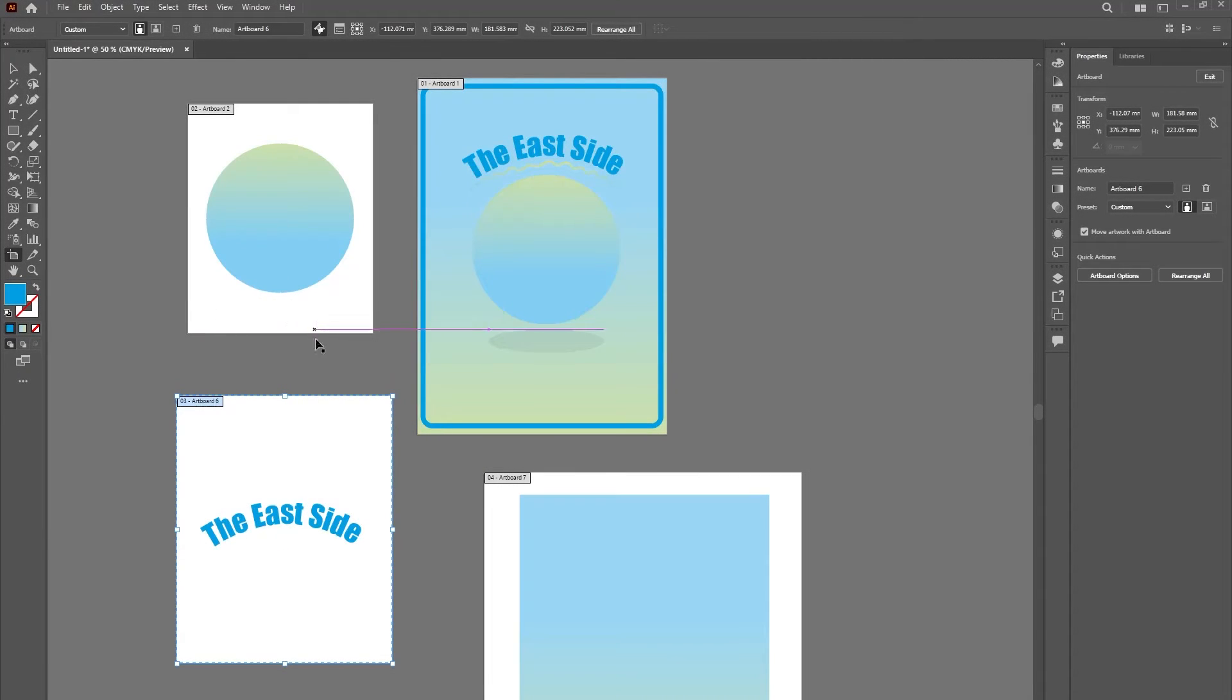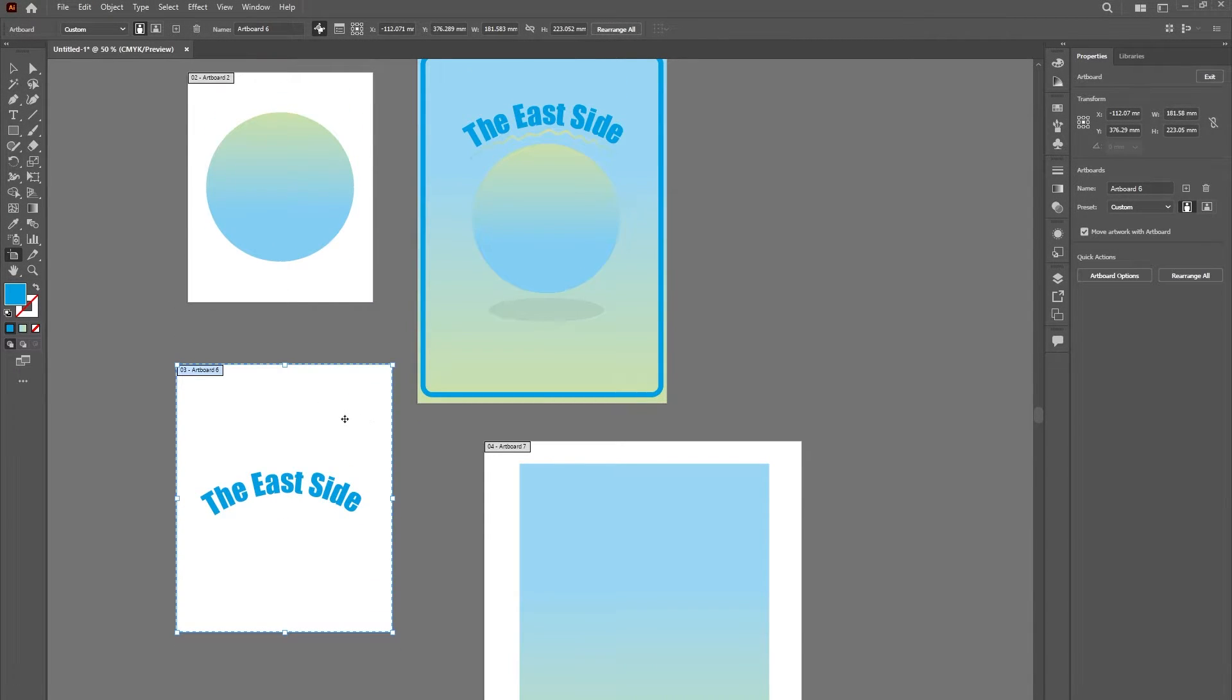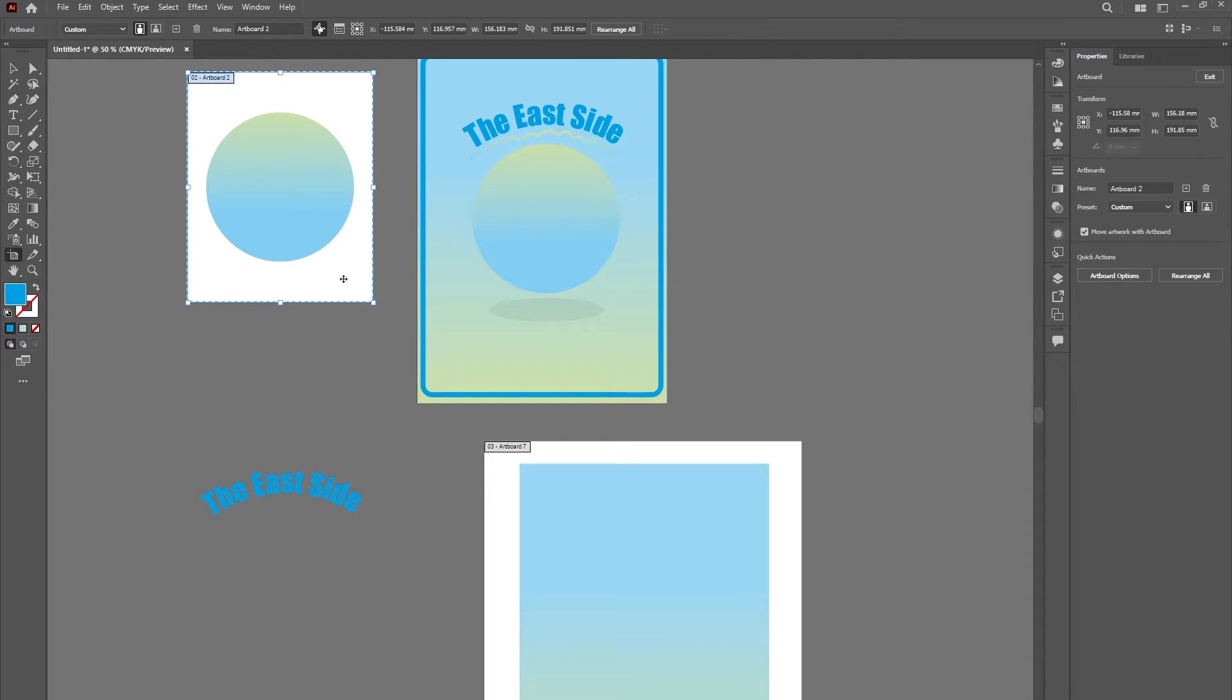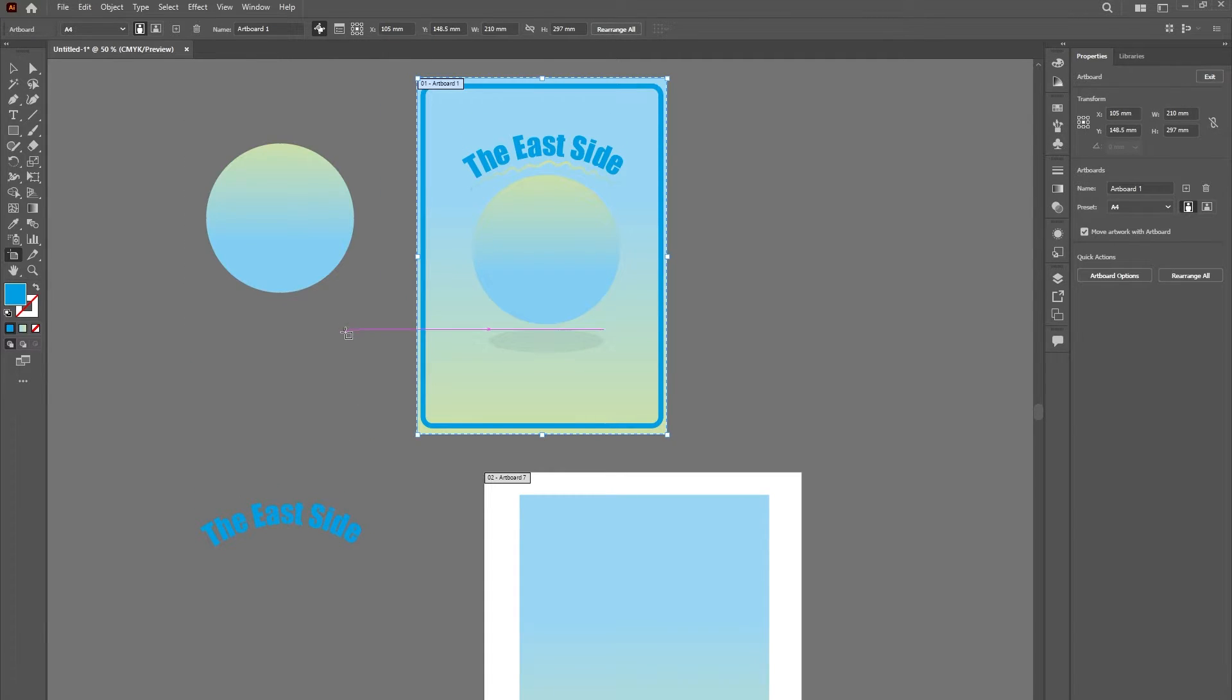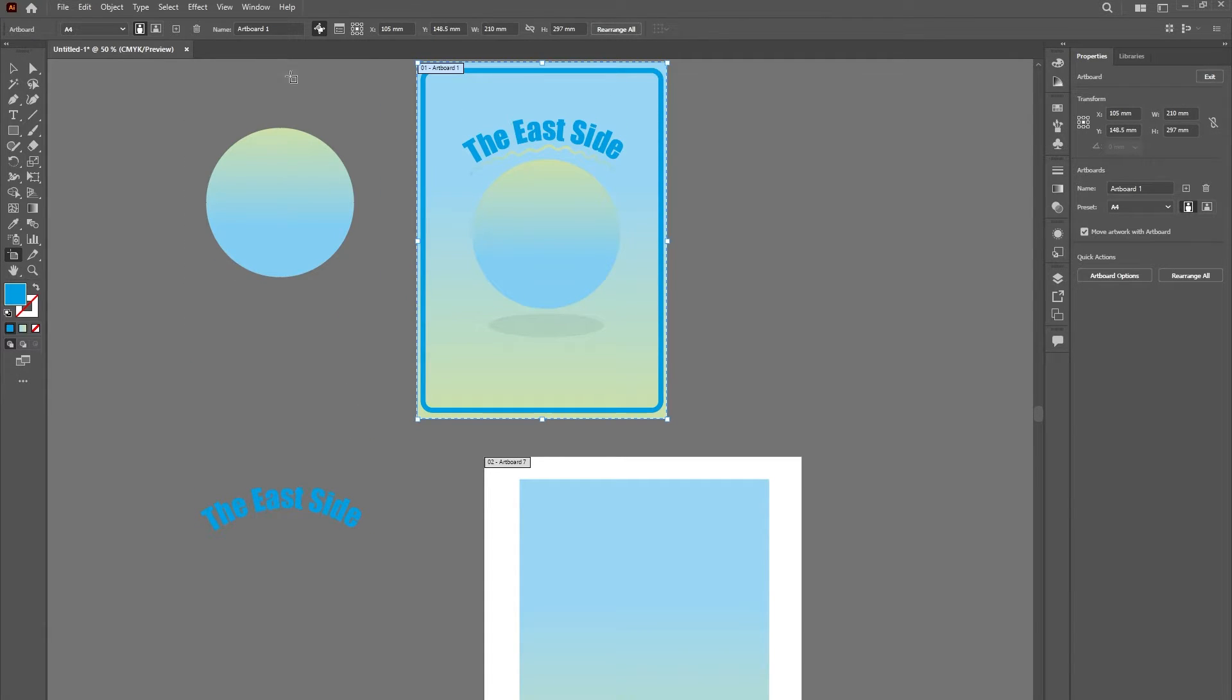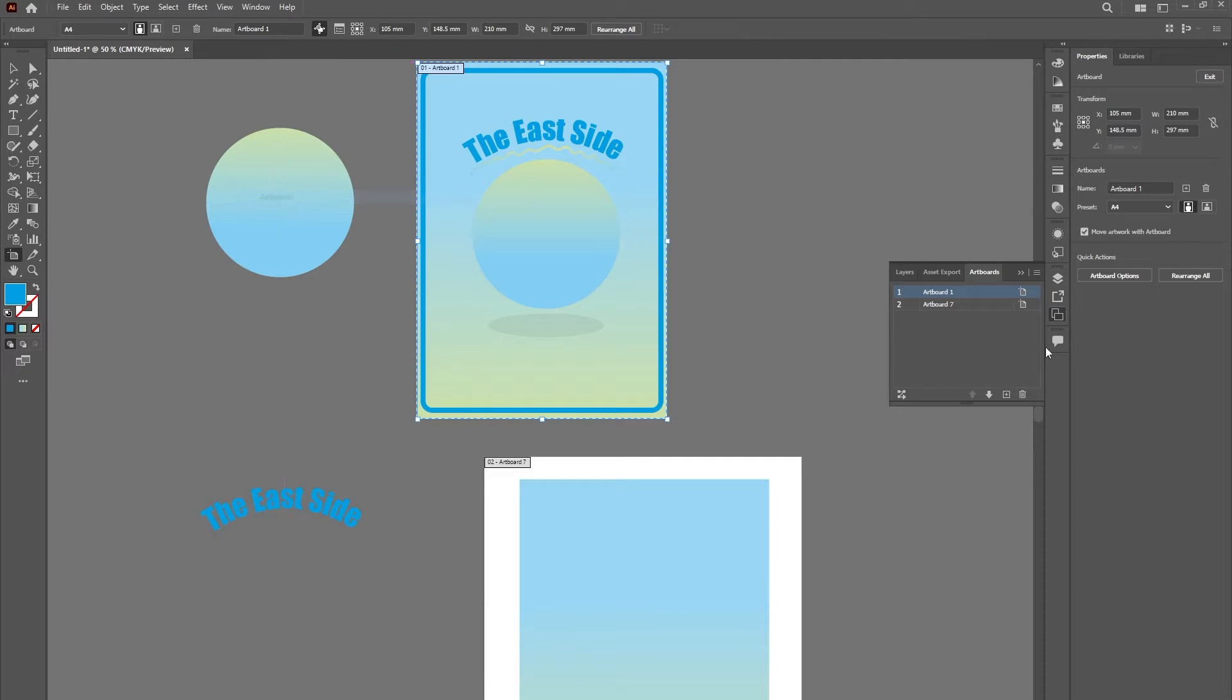Artboards are areas that can include printable graphical objects. To optimize performance, consider deleting unused or unnecessary artboards. To organize and remove artboards, pick Window, Artboards, select the one you want to get rid of, and press delete.